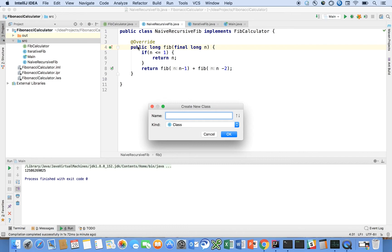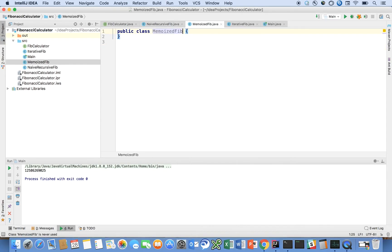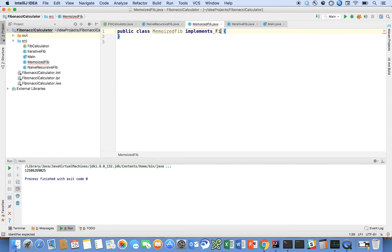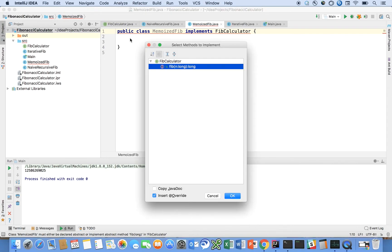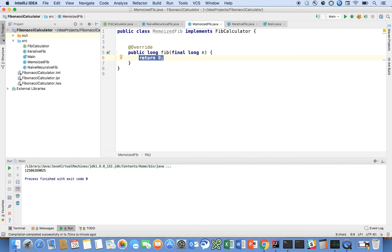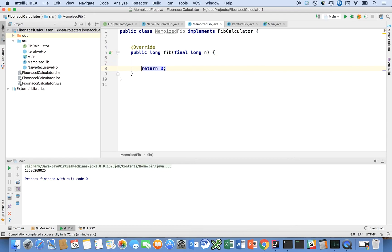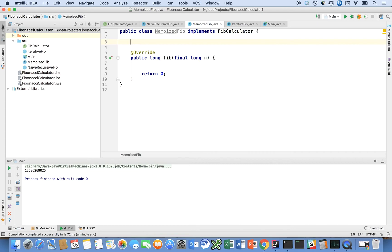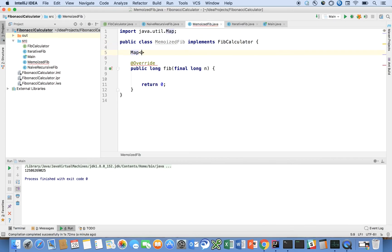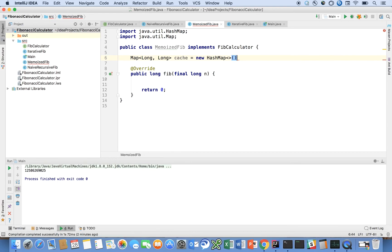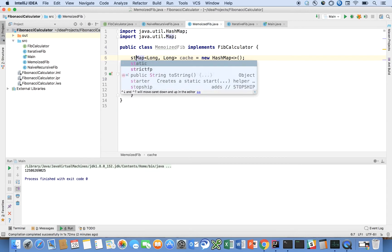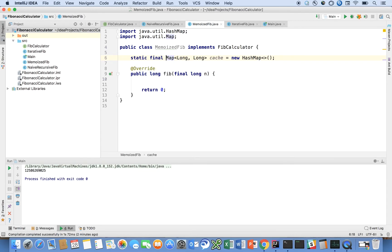So I can introduce a new Java class. I can say memoized Fib. And I could say implements Fib calculator. And again, implement the method. And so the memoized solution would introduce a map construct, maybe, let's say, for our memo, for the data structure we're going to memoize into. Let's say long, long cache is equal to new hash map. So here's one possible approach that we can take. And let's say that it's static, final, and private.